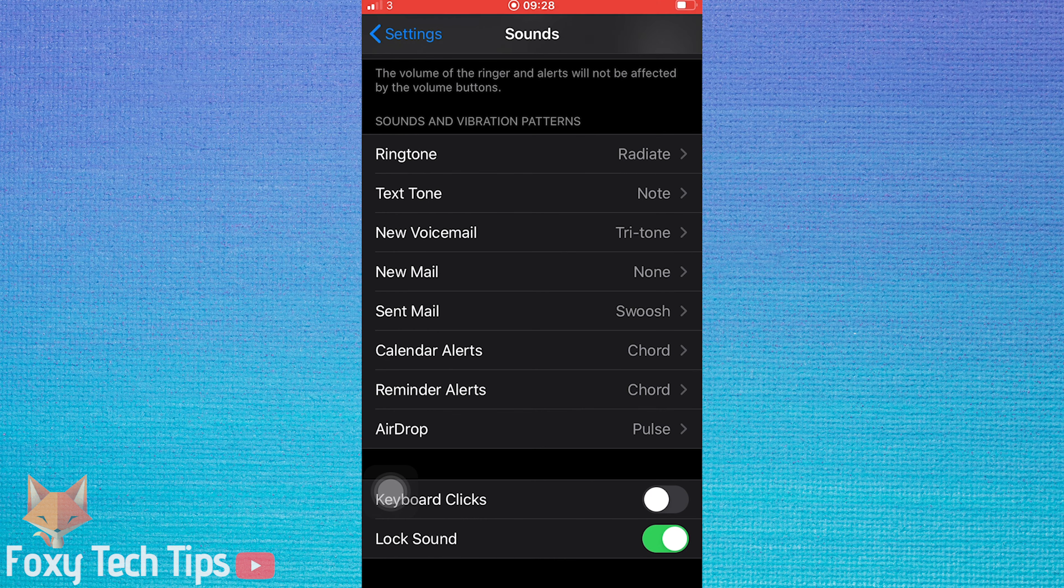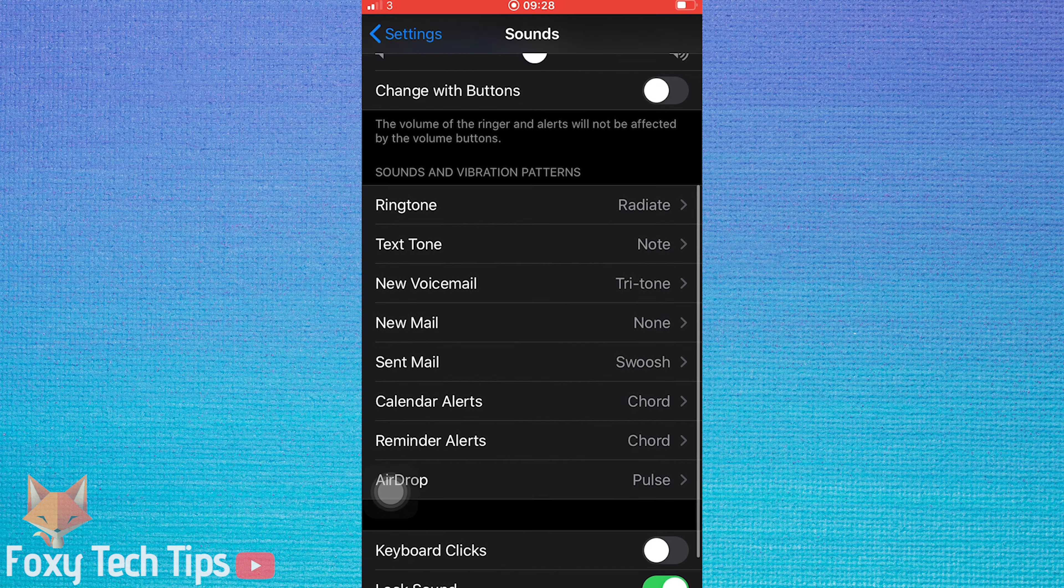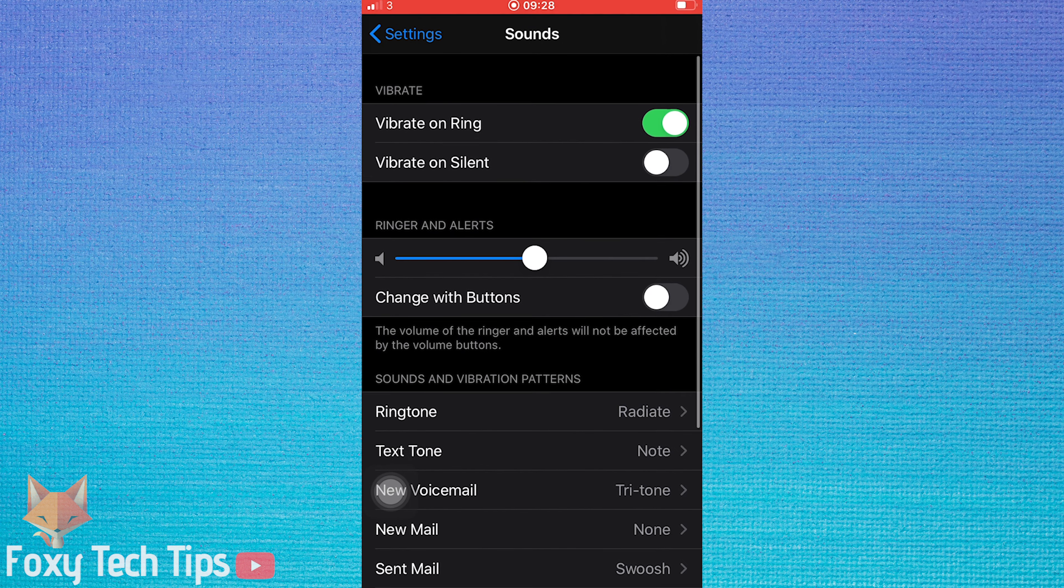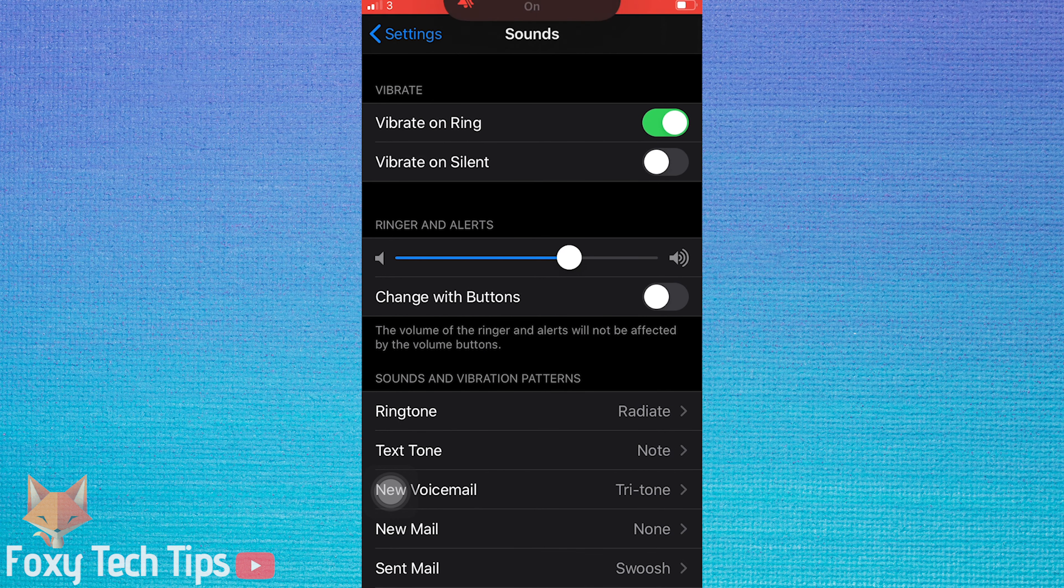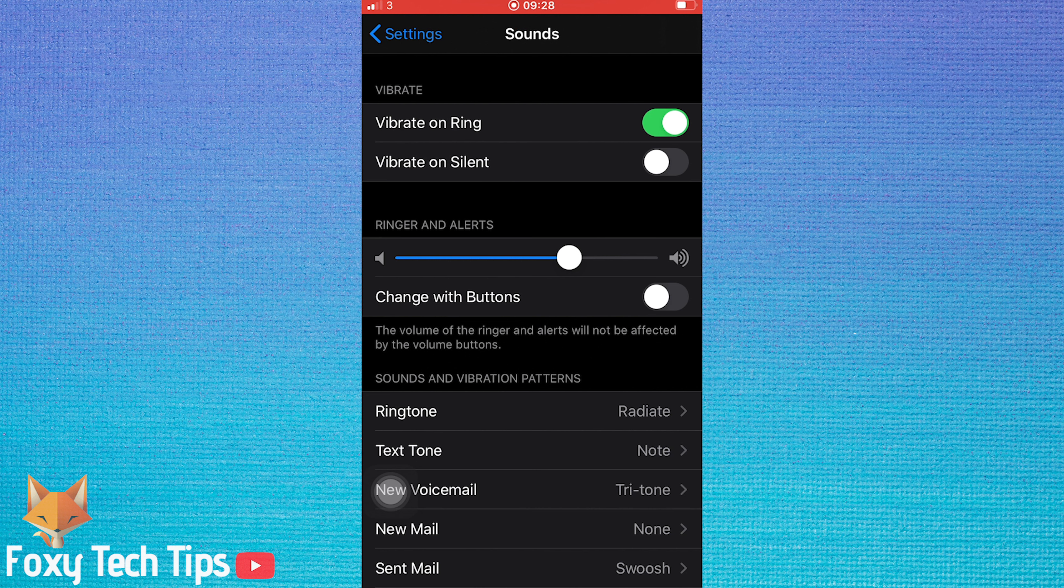You can set the permanent volume of the ringtone here. When you use the volume buttons on the side of your iPhone, it won't affect the ringtone volume that you set here, unless you want it to. If you do, then enable this option.